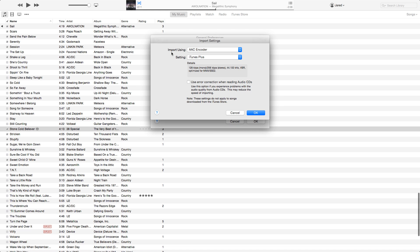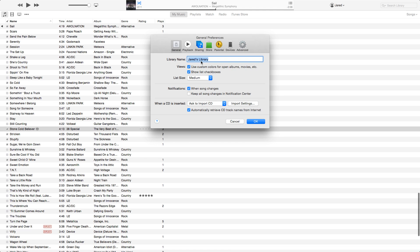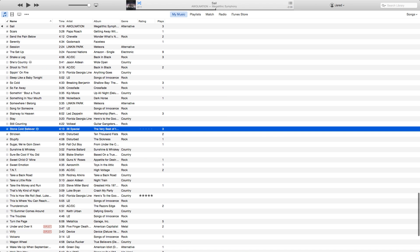Now, right here it says Import Using AAC Encoder. We're going to click on that, change it to an MP3 encoder. We're going to click OK and OK again.